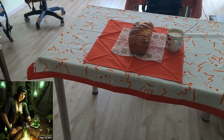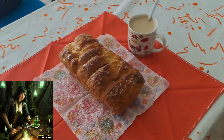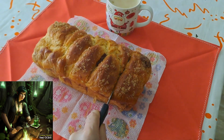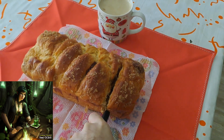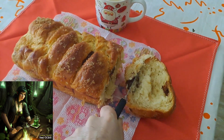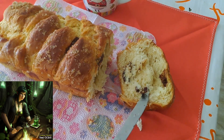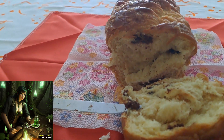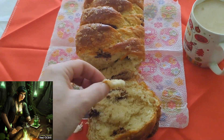High-quality flours, eggs, and dairy products ensure a superior finished product that meets the expectations of discerning consumers. Whether made using traditional techniques passed down through generations or modern technologies that optimize efficiency and consistency, Easter bread continues to bring families and communities together in joyous celebration. With each delicious bite, we honor the rich heritage and timeless traditions that make Easter bread a cherished symbol of the season.